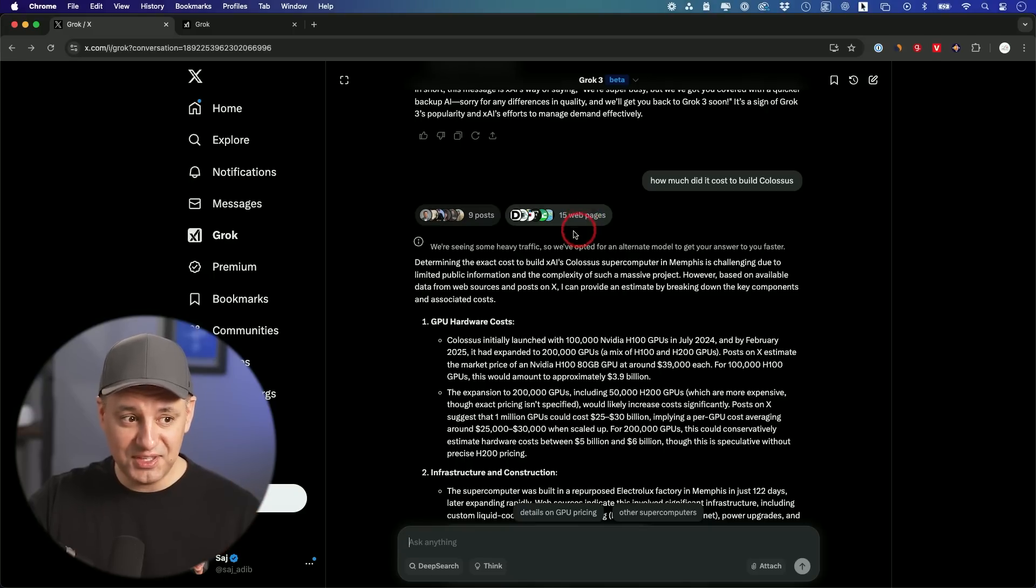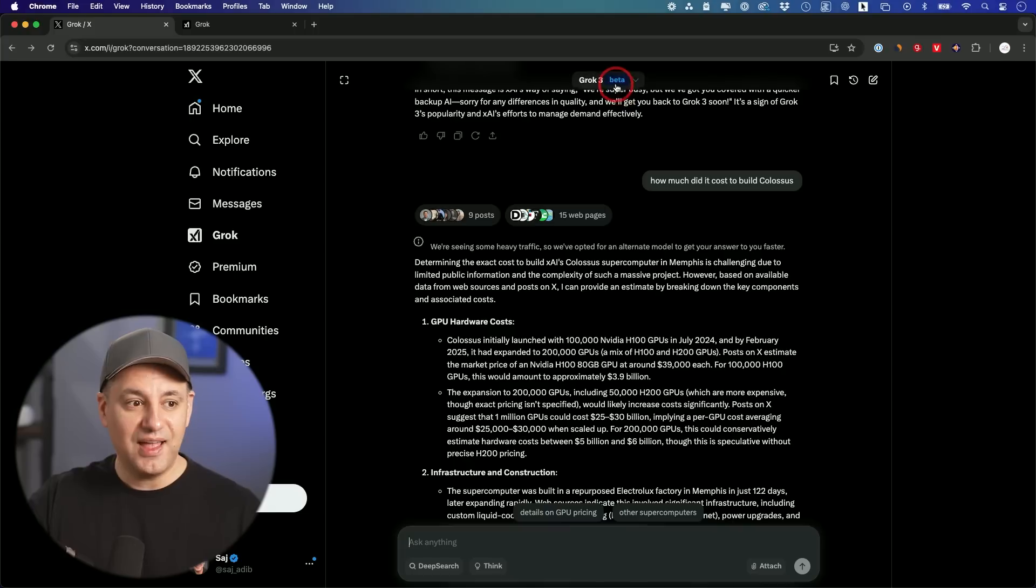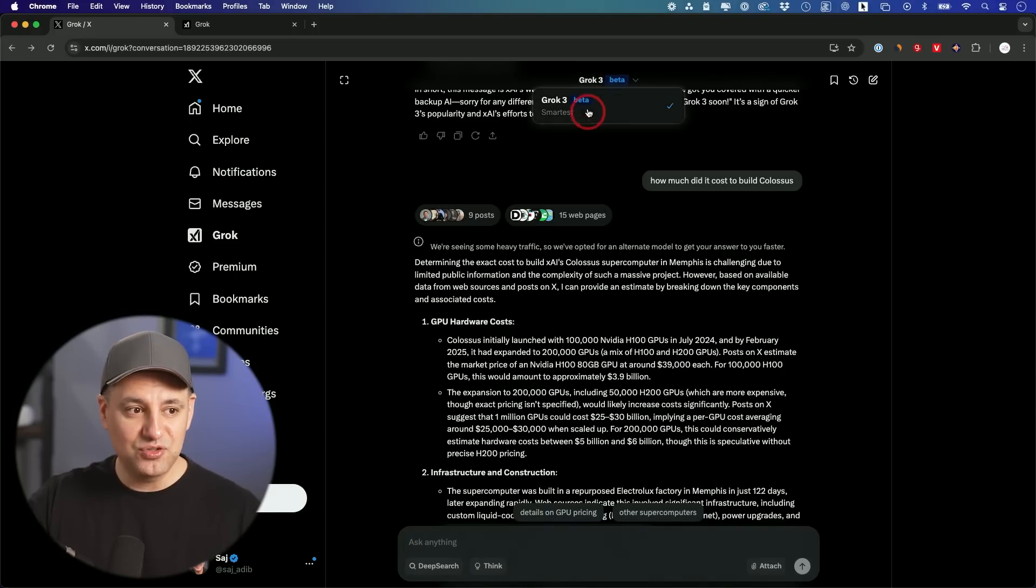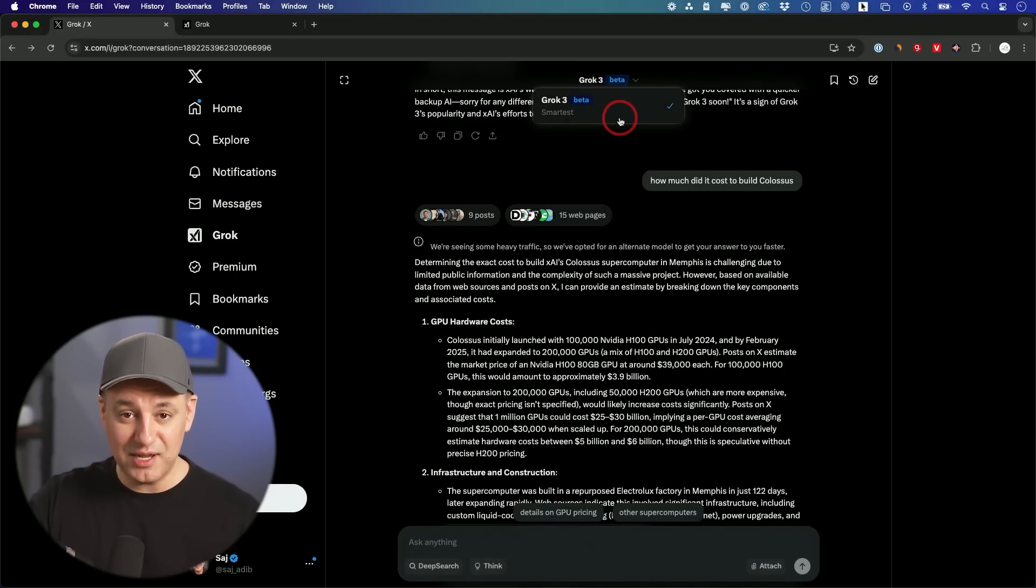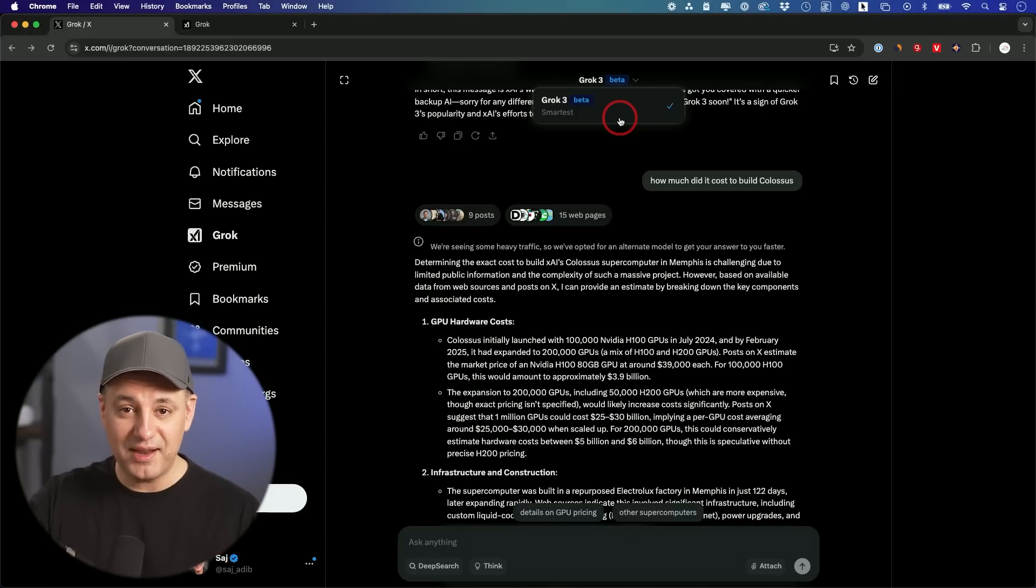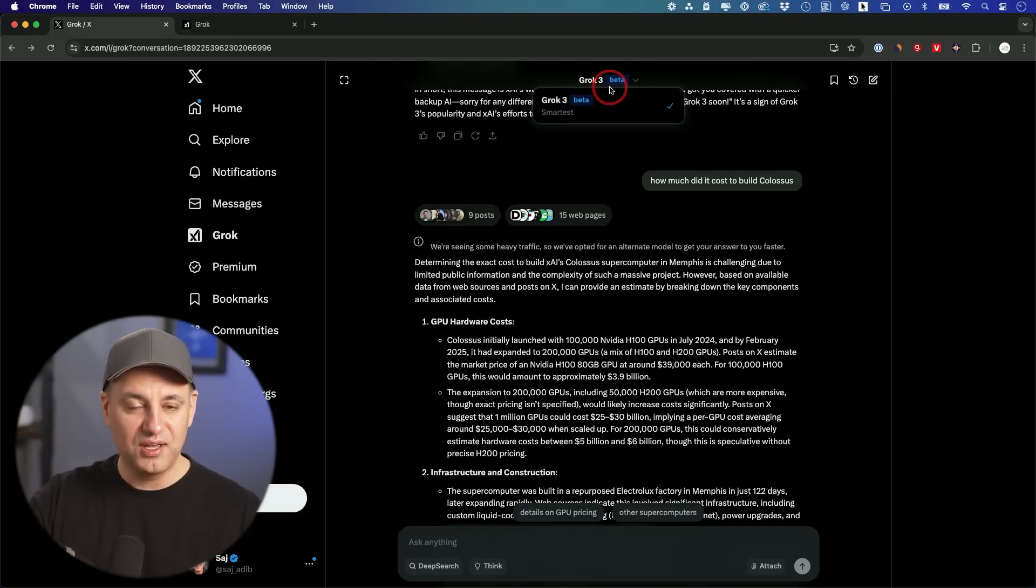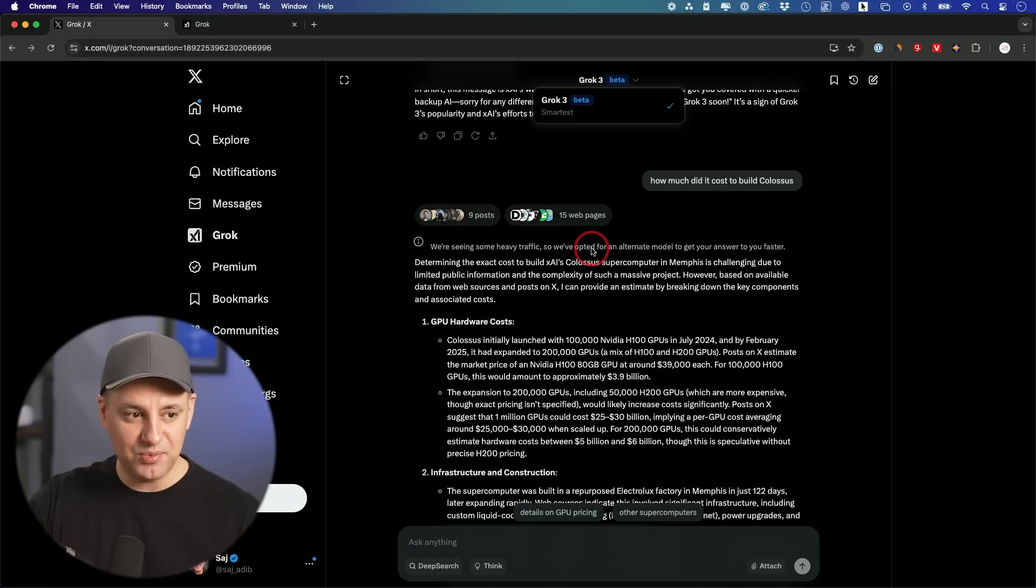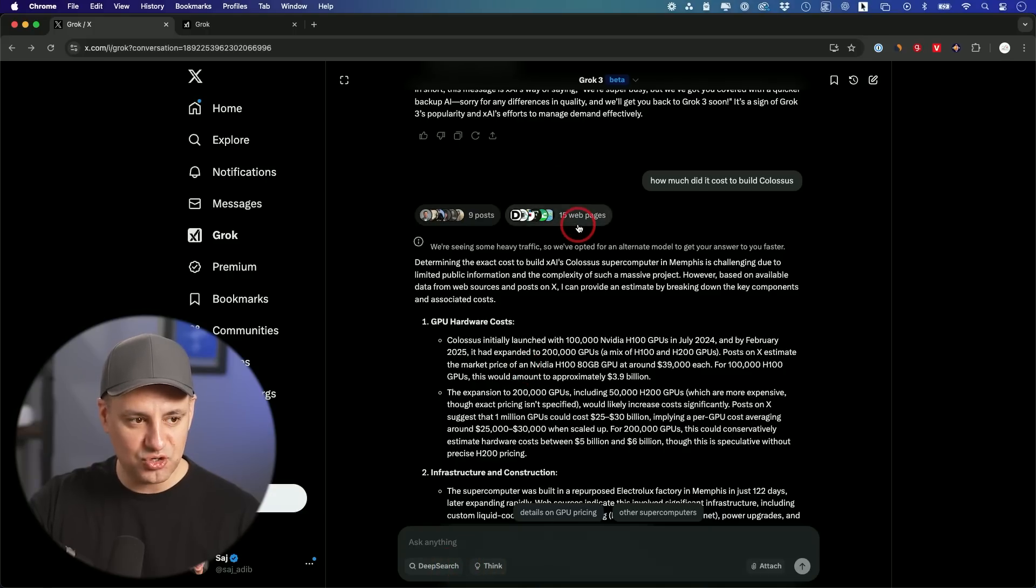Very up to date because it not only uses web page search again, without turning anything on. Two of my favorite things here is web search is always on if it needs it. And I don't have to choose from a hundred different models on top, like every other chatbot is trying to do. Now ChatGPT is trying to move away from that. When GPT-5 comes out, it's supposed to be the only one you get to choose.